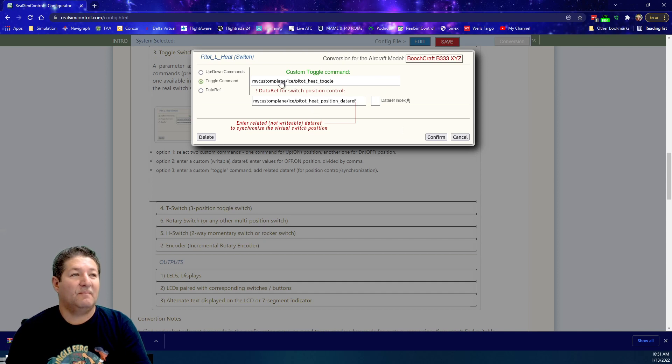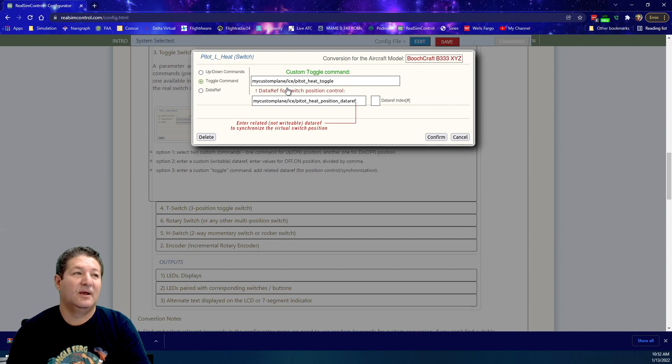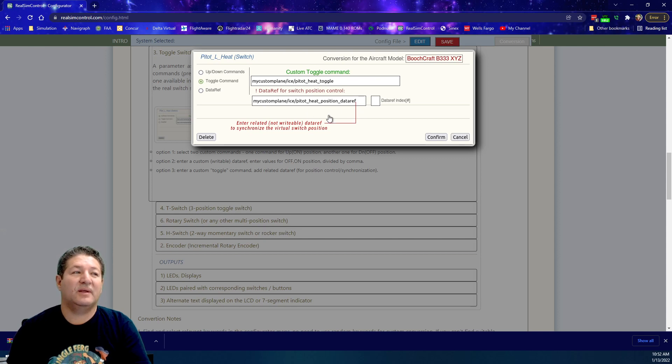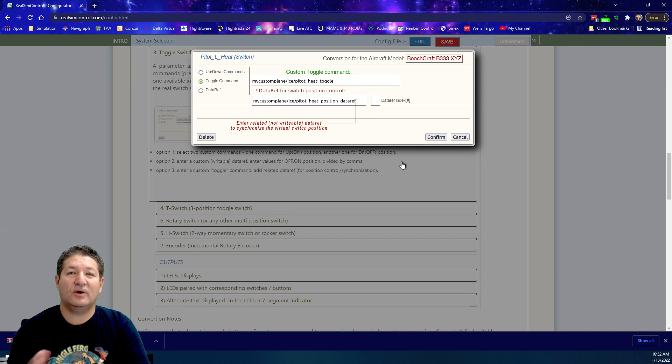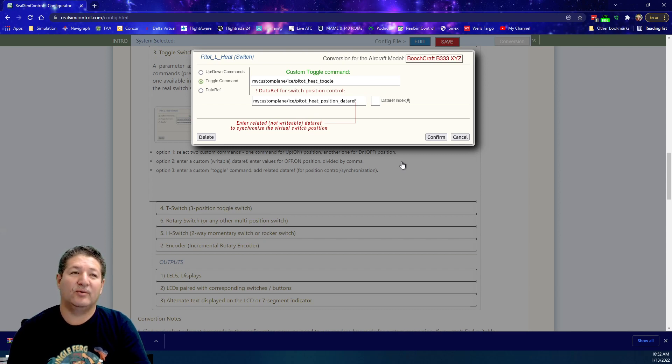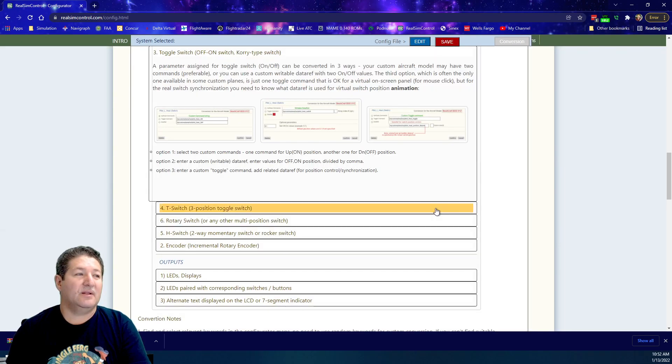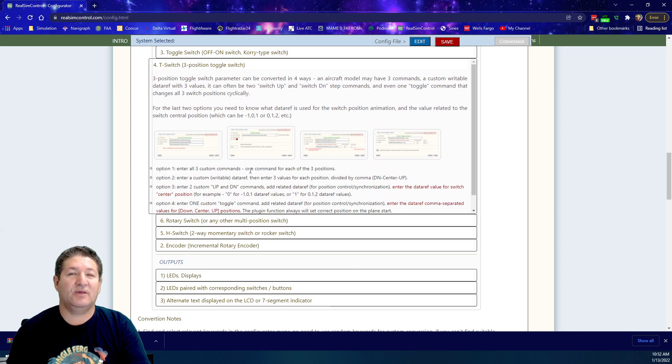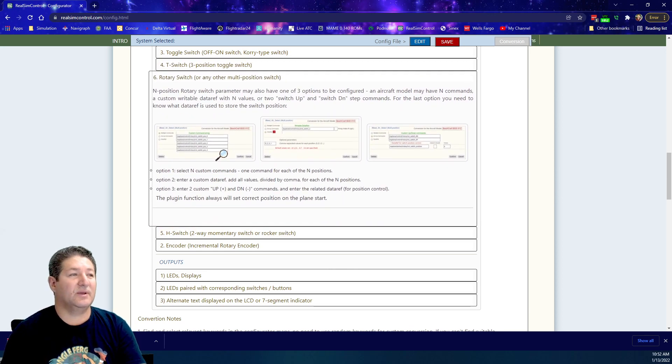It also has, like the one I mentioned last on that paper, a toggle command and an associated data ref. Depending on what you choose, this will give you different options. Each type of component will give you different options for what data to put in. But I really, really recommend that you guys go through this page and you read every single one of these things.